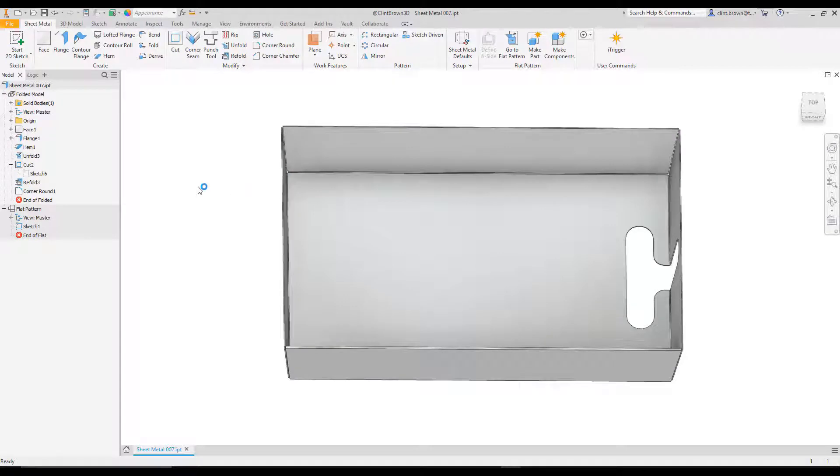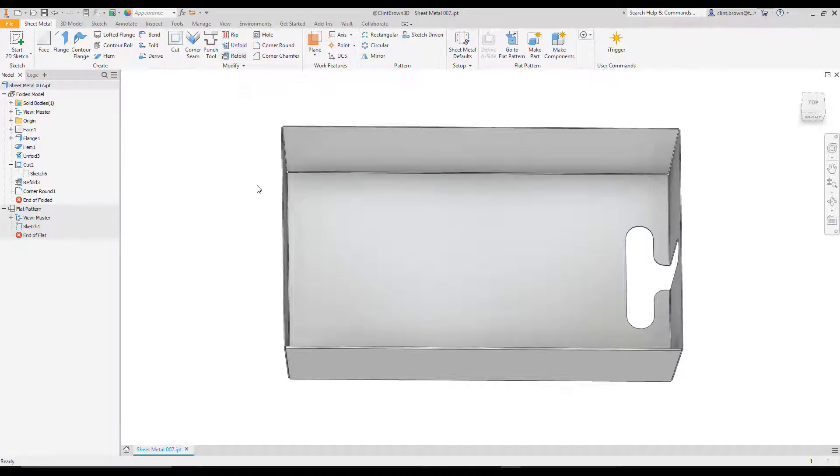What are our options? Well, it's pretty easy. What we can do is we can use unfold and refold to create a partial flat pattern, add in the feature we want, and then go back.